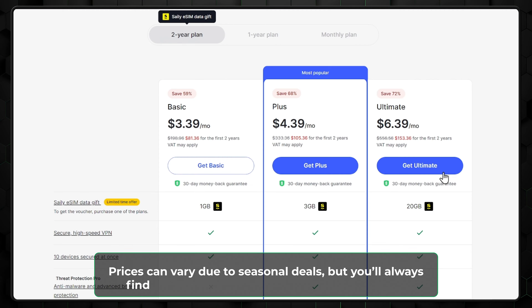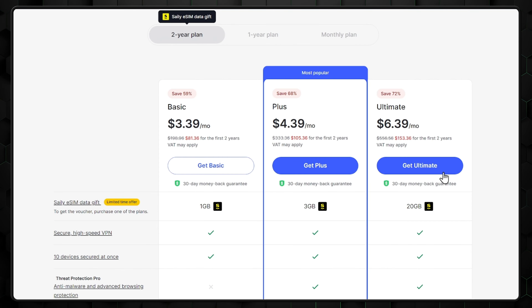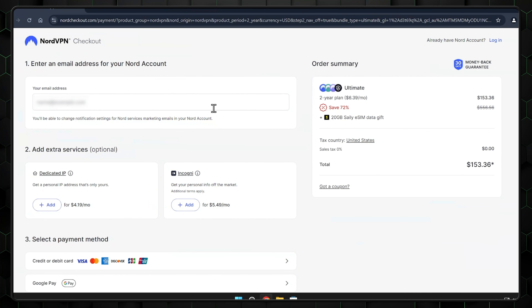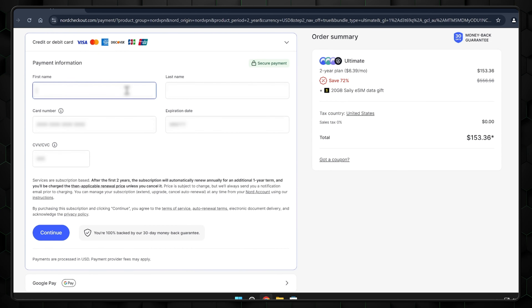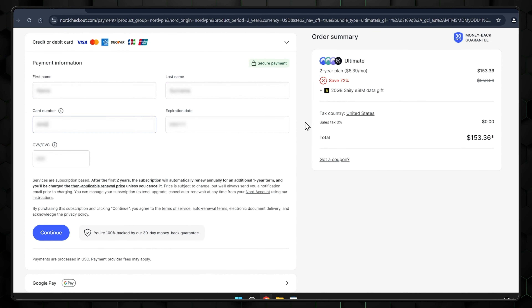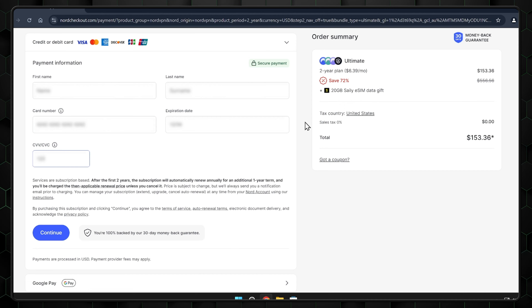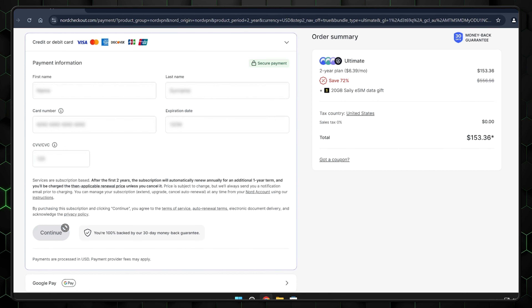Next, pick the plan that best suits your needs. You're going to get a full refund in the end anyway, so I suggest going for the top premium tier. You'll want to make an account and choose the payment method. Once the transaction is complete, your account is ready and also eligible for the 30-day money-back guarantee.